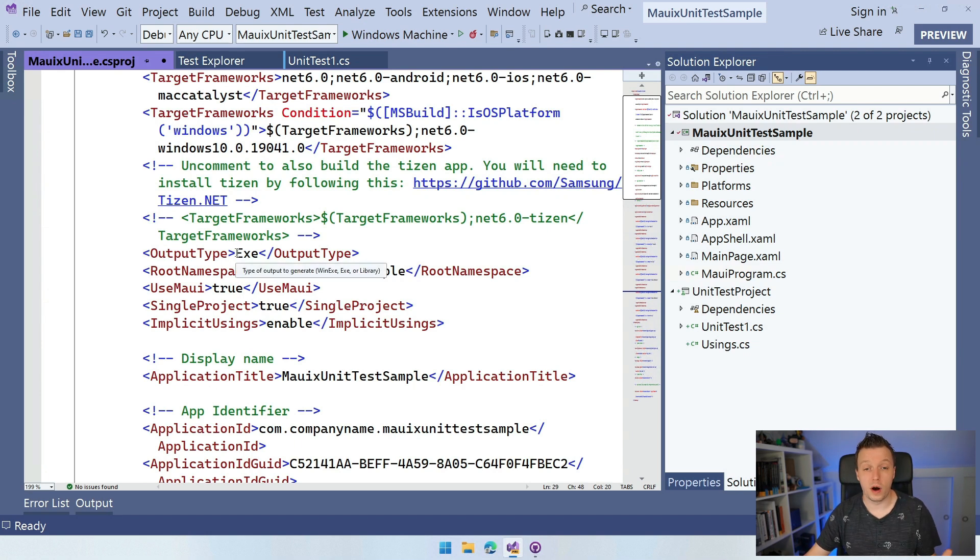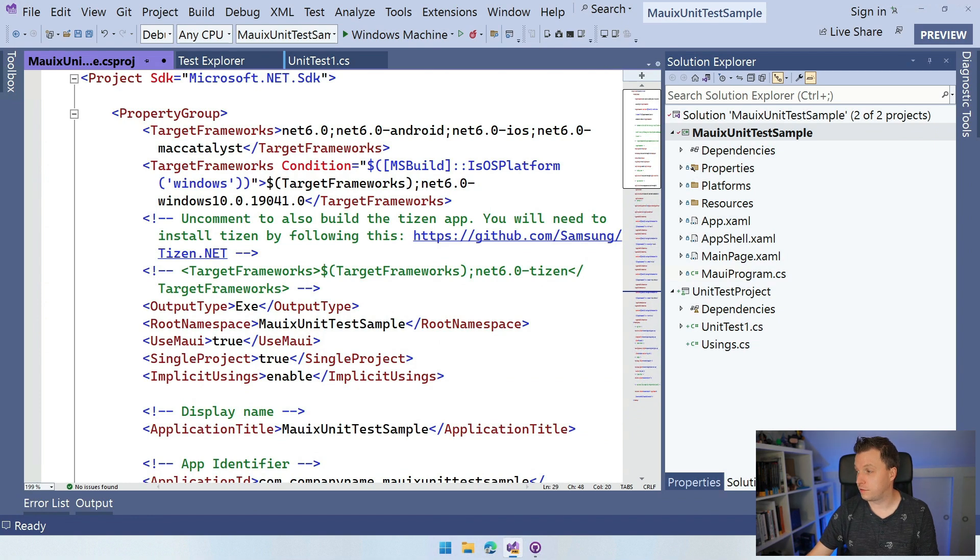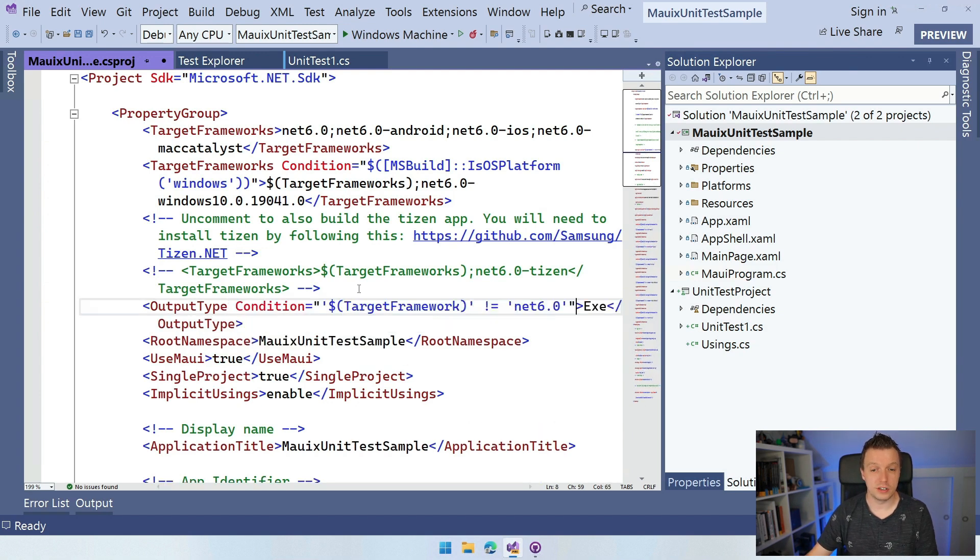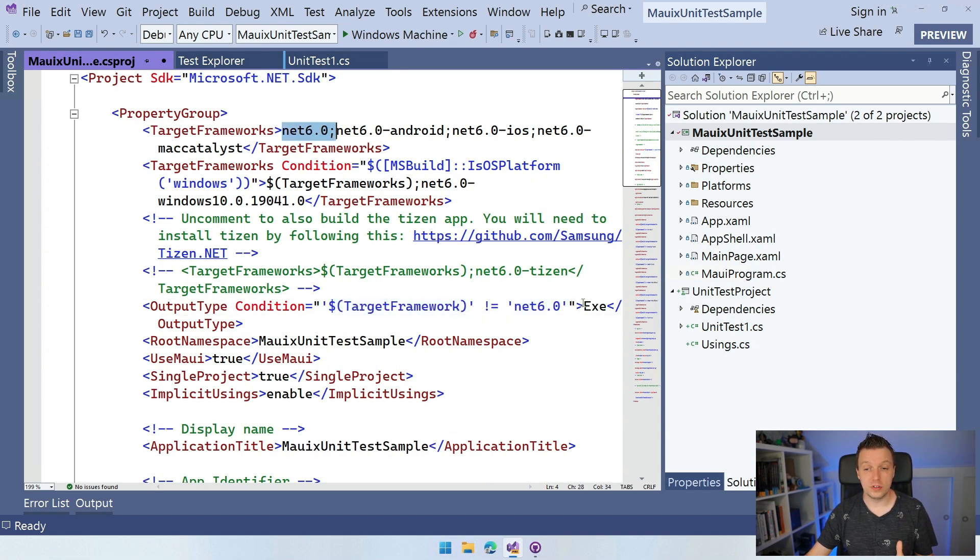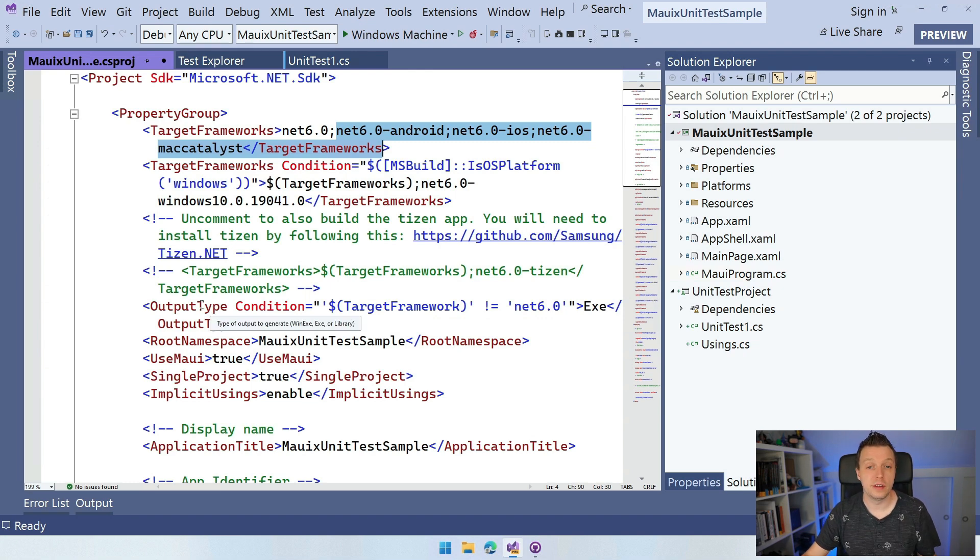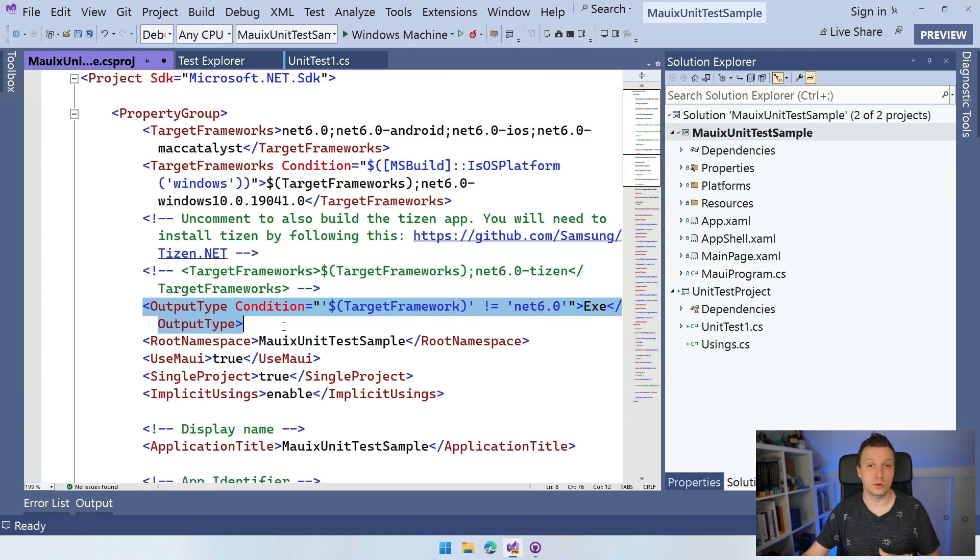And otherwise we're going to do this in Android. Actually, let me just copy this from here. I have this prepared. So for this output type on every node, you can do this condition. And whenever the target framework, that's a variable, is not Net 6.0. So it's not this one. Then we're going to do this exe. So for all the target frameworks in here, as long as it's not that one, it's going to be exe. And the default value of output type is library. So whenever we have this Net 6.0, this is not going to be included. It's going to fall back to the default value of library and we're good to go.